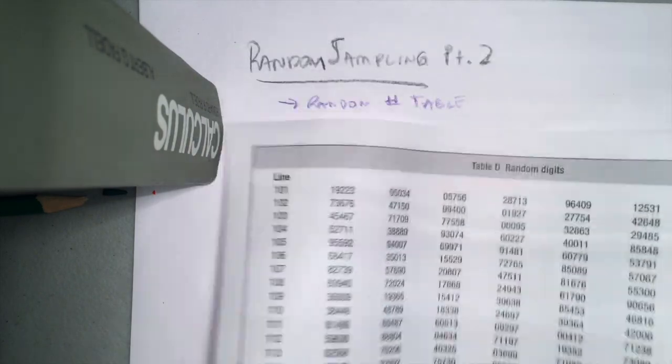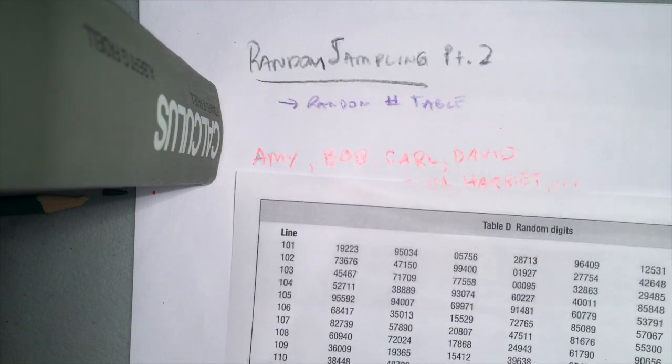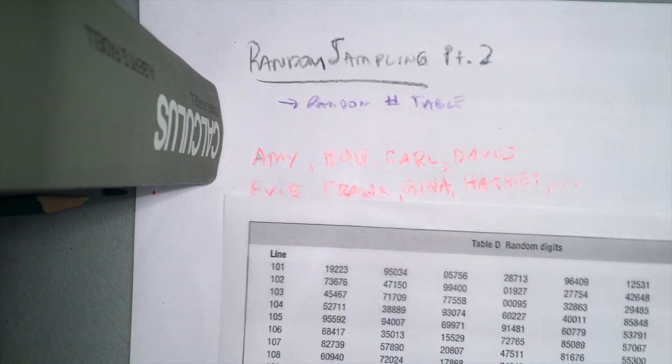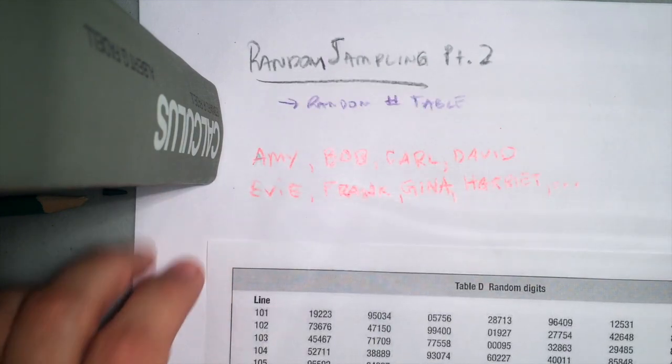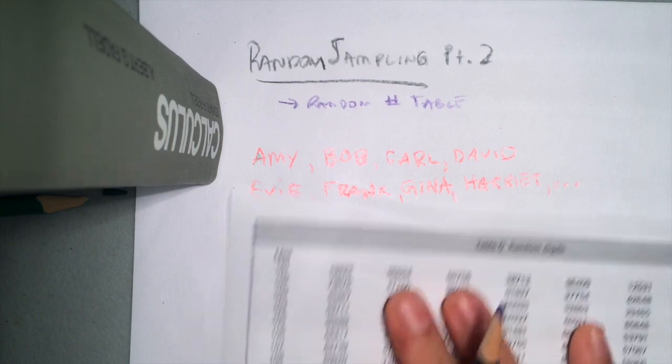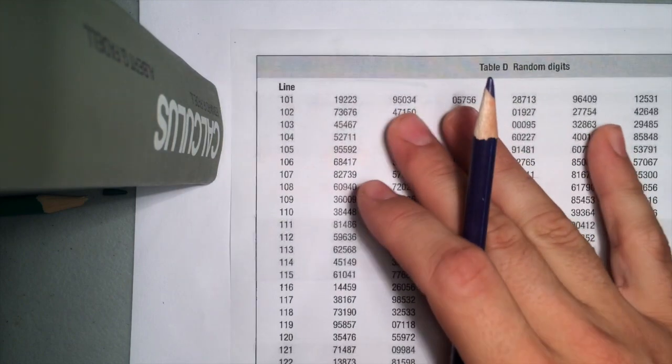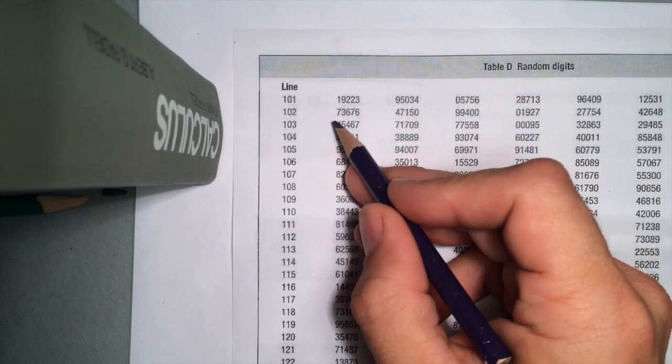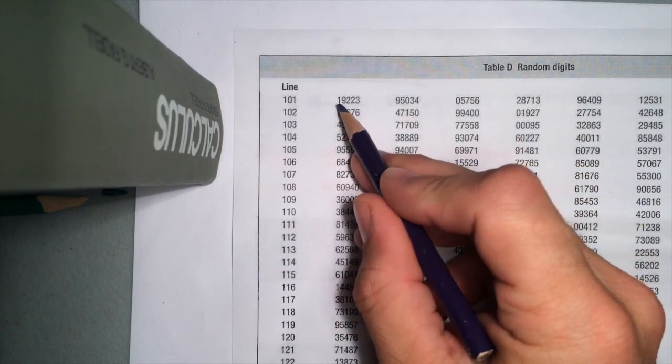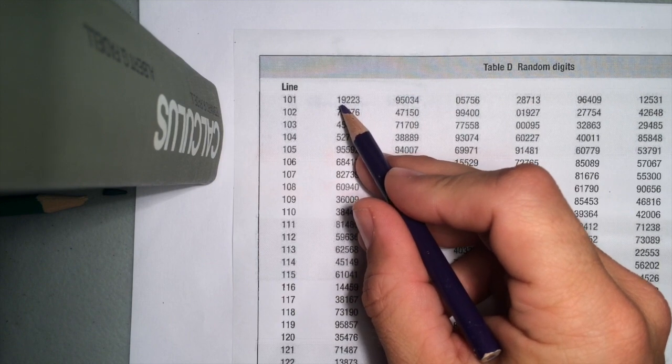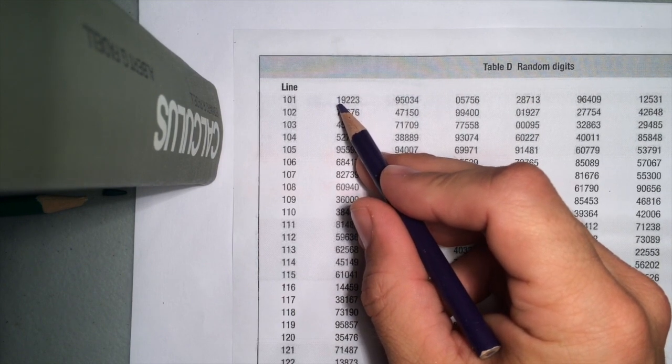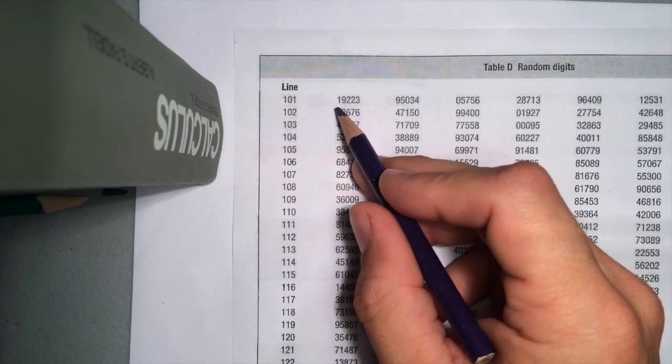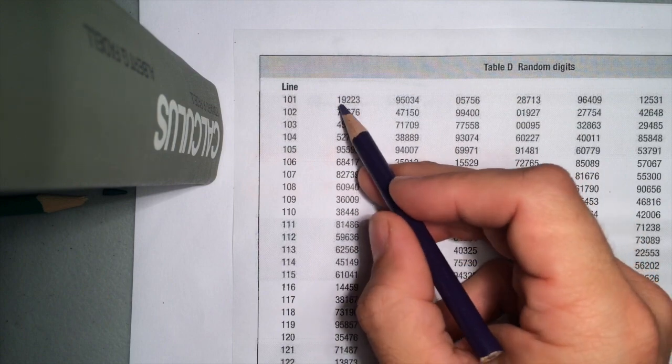Essentially, the way something like this is made is basically you randomly select one digit at a time. If we look at this random number table, you see the first digit is one. What they did is they took all the numbers from zero to nine and for every single number here, they randomly picked one of those numbers.